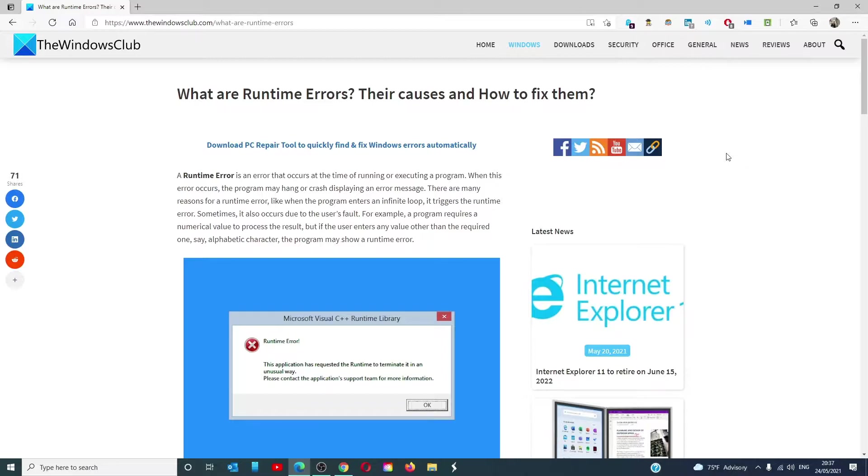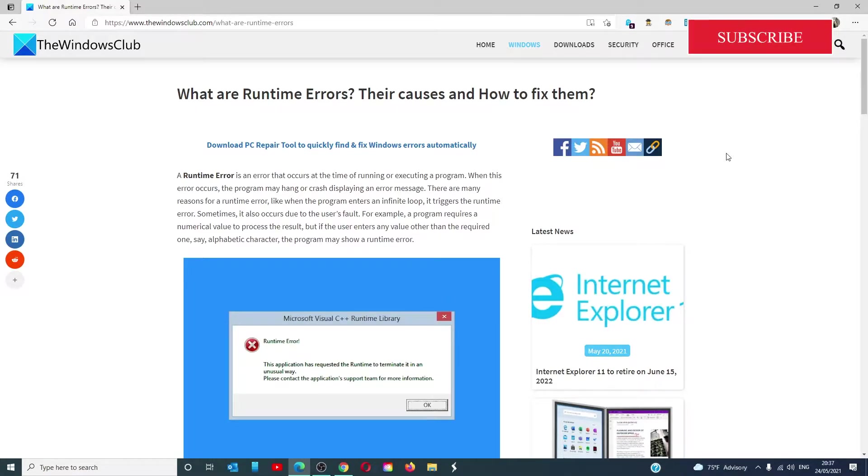Hello Windows Universe, in this video we will look at what you can do to correct runtime errors in Windows 10. For a more in-depth look at the topic, check out the article in the description.